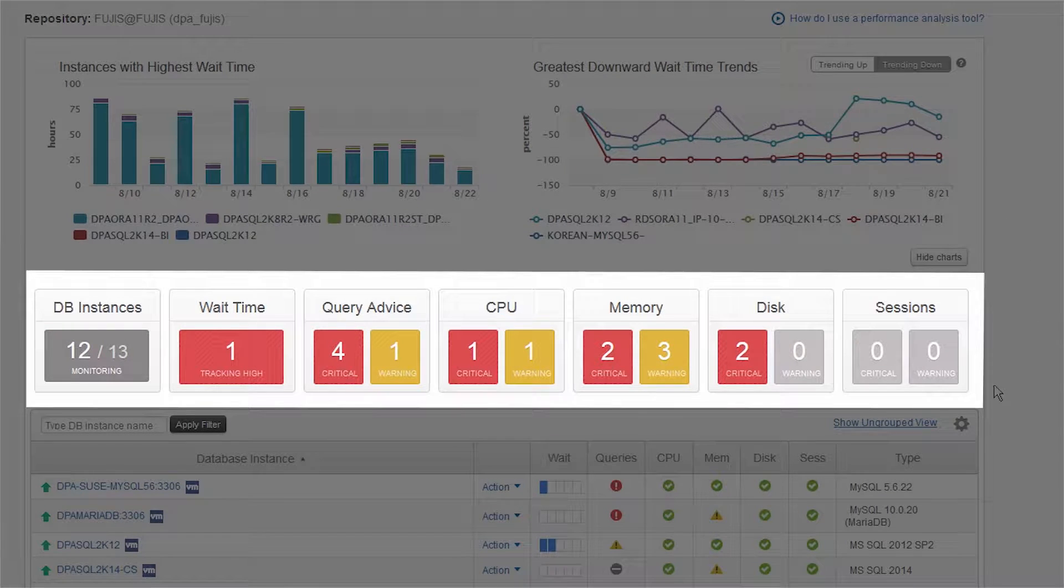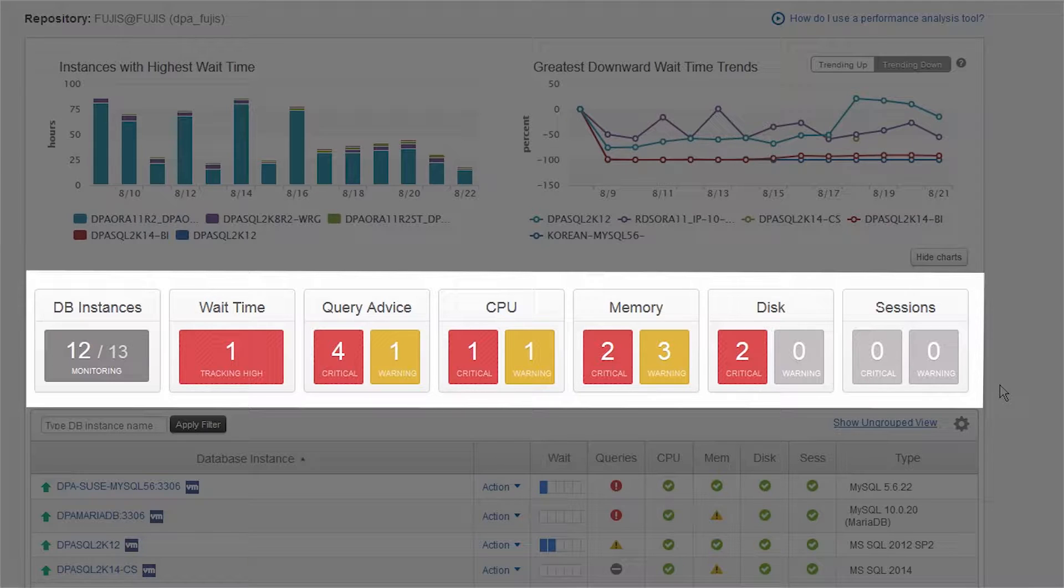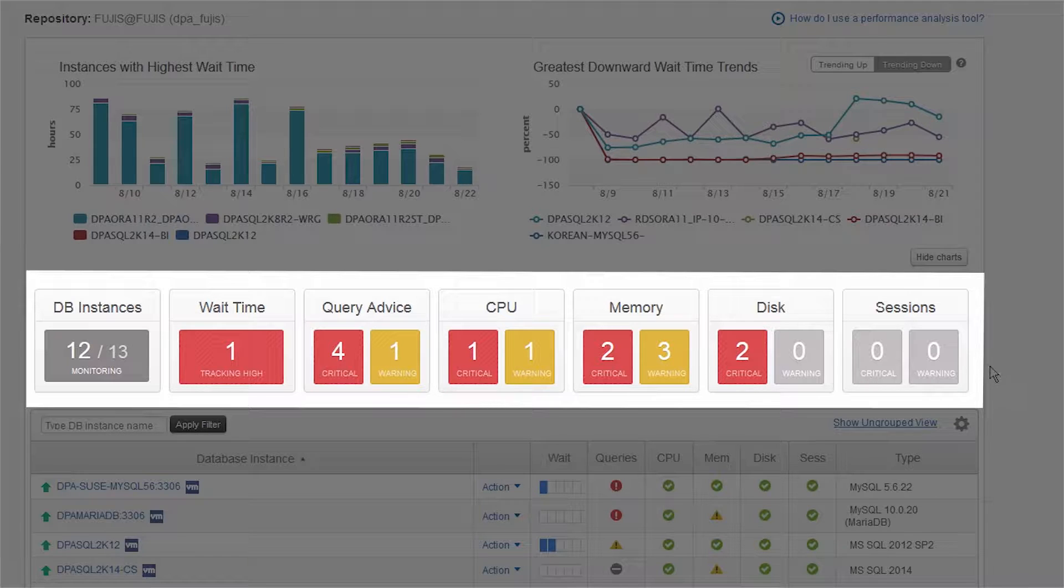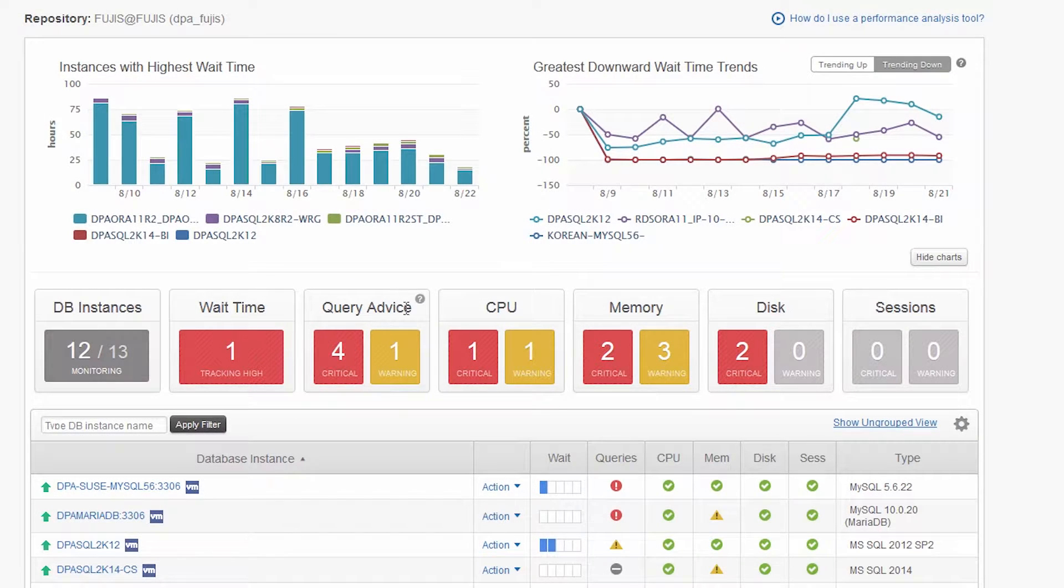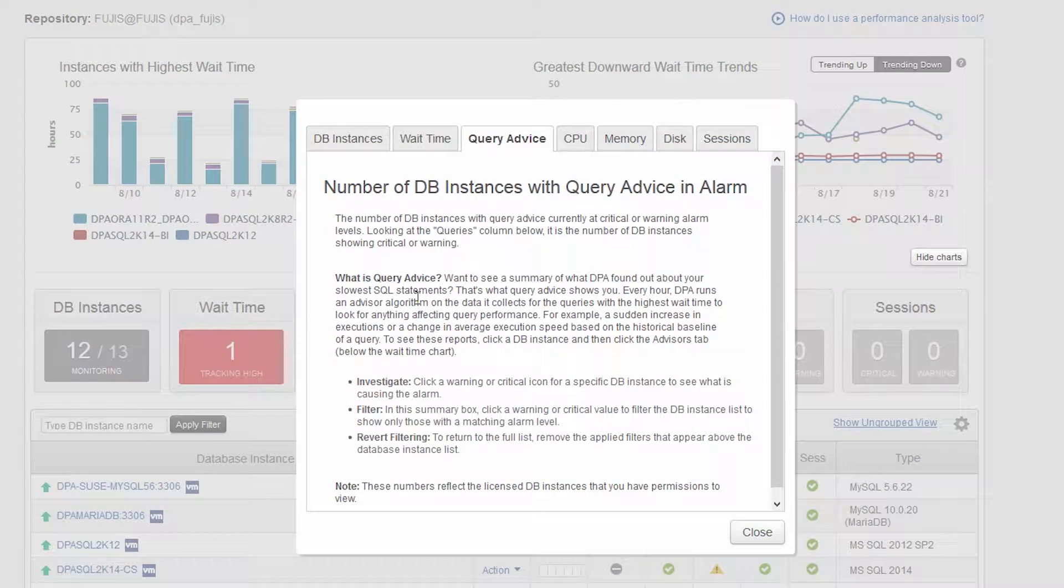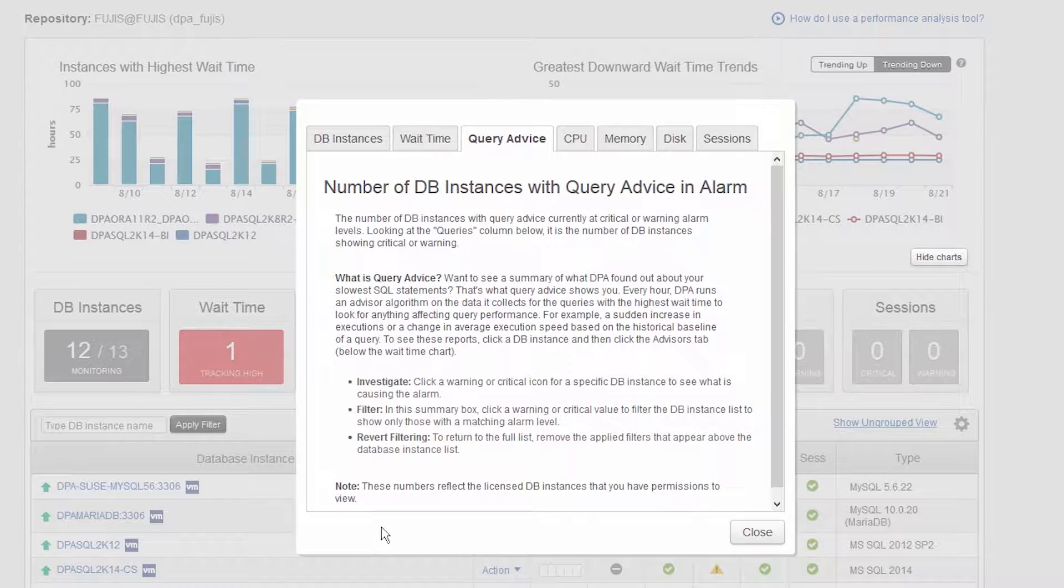Next is the real-time monitoring alerts, displaying critical situations across the environment including SQL statement, database, and server performance. You can hover over any alert and click on the question mark to get a basic description of each alert metric.